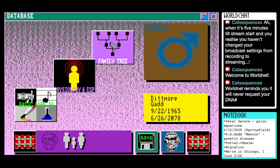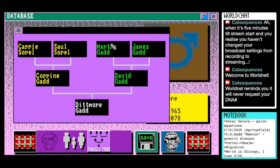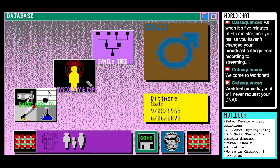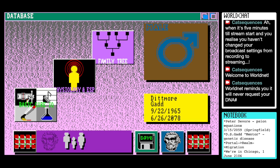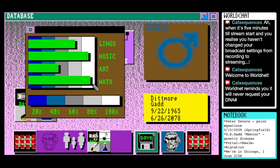The Sorrels and the Gads — David and Corrine were the parents of Dittmore. Physiology and ESP: low fat level — I guess that's good. Middling ESP though, you'll never make it into Scilink. Good at maths and music. Linguistics is pretty good. Not so artistic — that's fine. Well, let's make a few more notes. Dipmore Gadd, mental genetic disease. Born 1960 — wait, 1965? You lived to a very ripe age, Dittmore. And you were considerably older than Peter DeVore, which is intriguing.